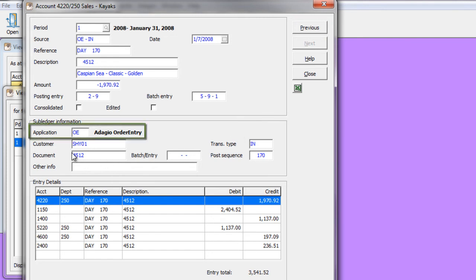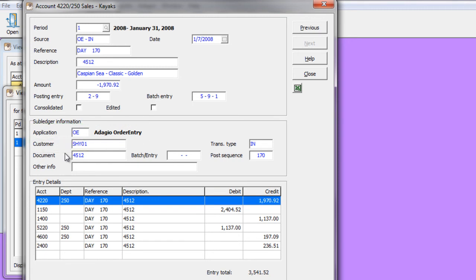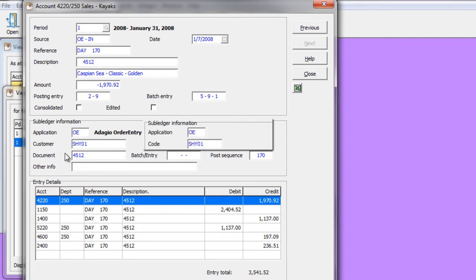If the transaction was retrieved from a subledger, the labeling for the subledger information is now particular to the program from which it was retrieved, rather than having a generic label.